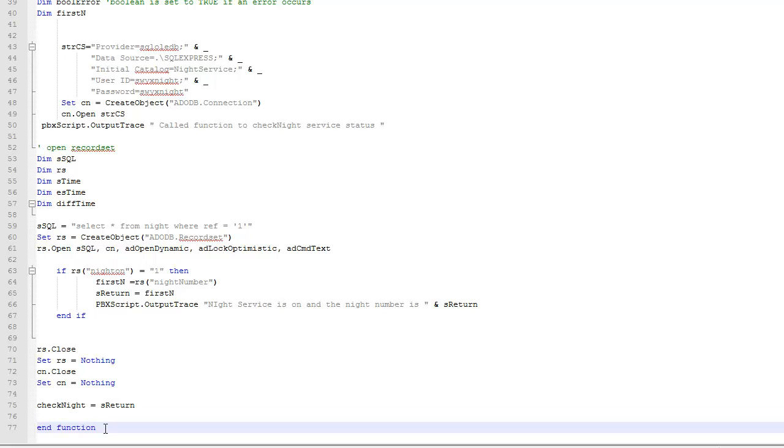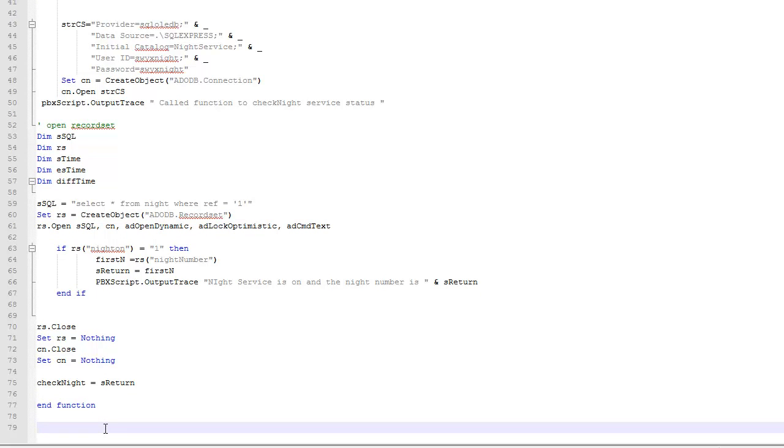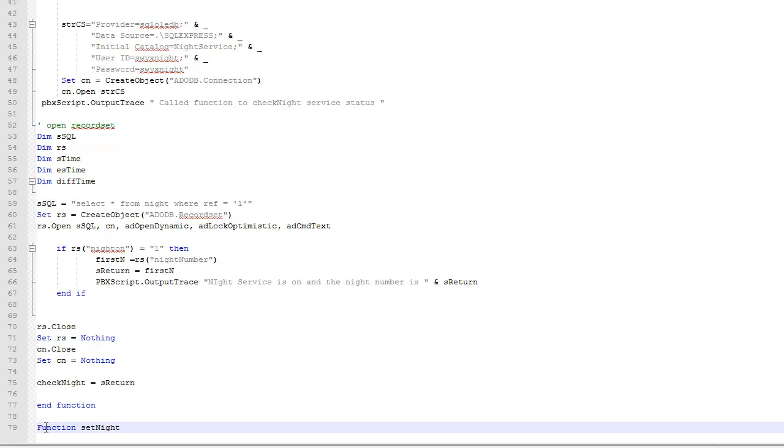So we now need to write a new function, and we're going to call this new function setNight. And we're also going to introduce parameters into this. I need to change the value of the night service flag inside the database from a 0 to a 1 or vice versa.